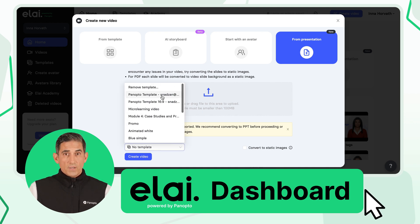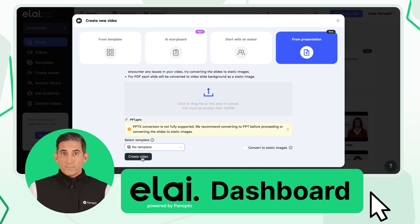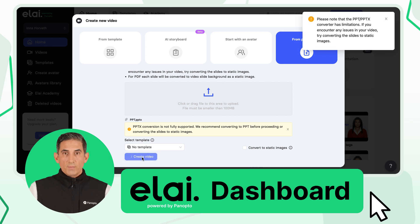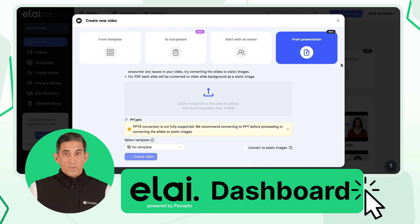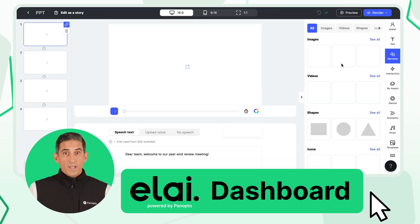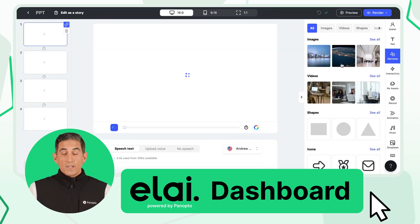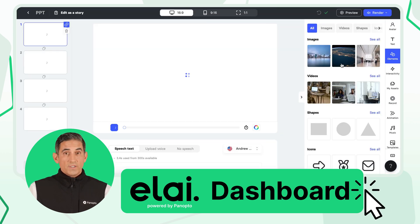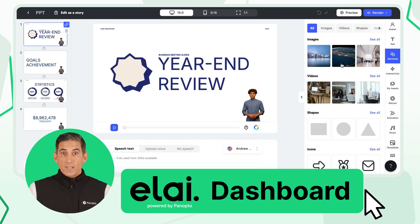Now, you can choose a template. You can select from Ally's ready-made designs or continue with the default layout. Next, click Convert to Slides to process your presentation.